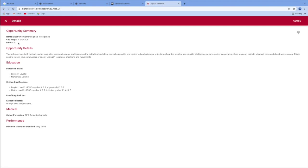But there are jobs there. Even if you've got to Corporal, it doesn't mean that it is too late to transfer. We have had in the past Sergeants transfer over to the EWSI trade.